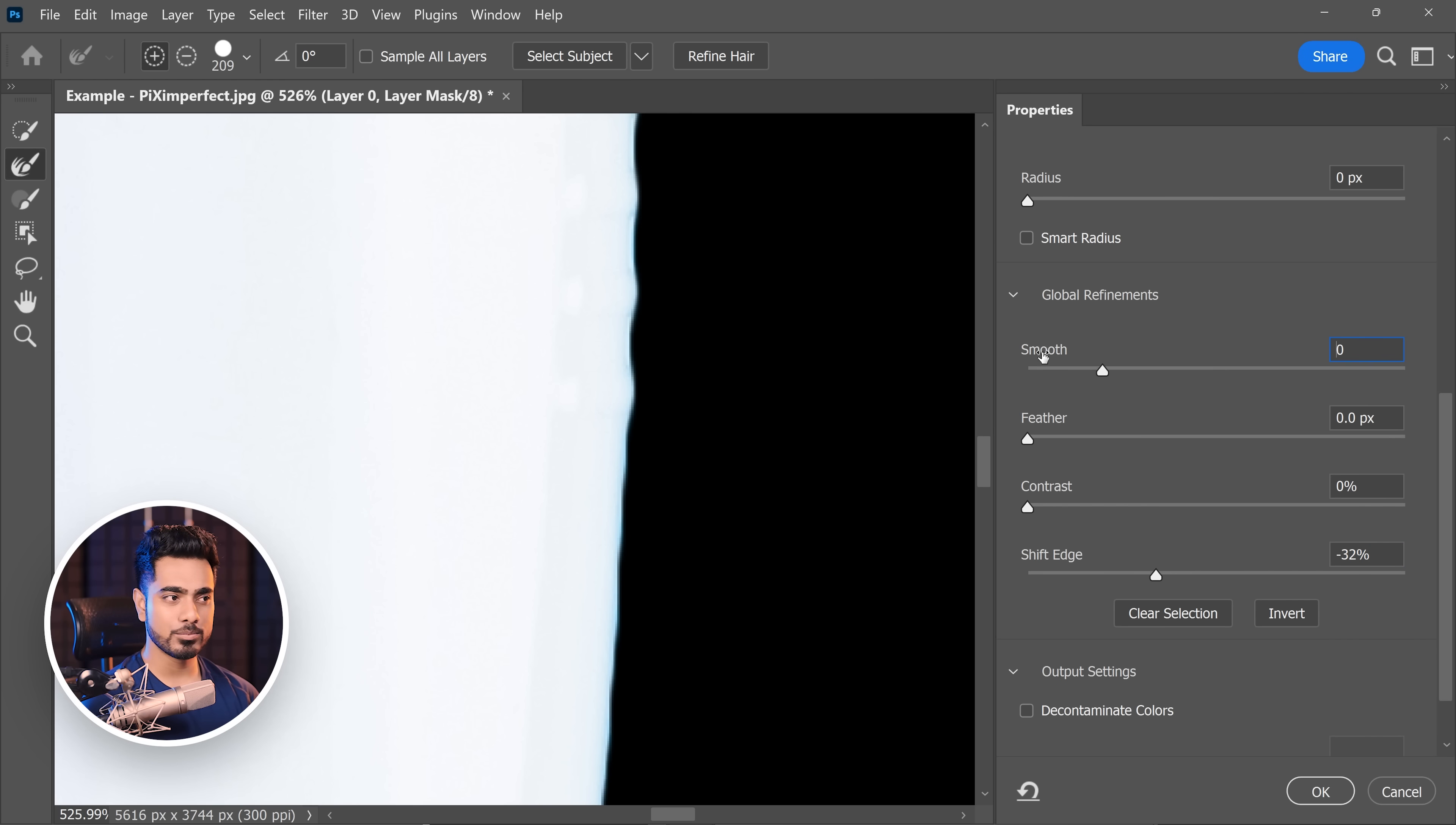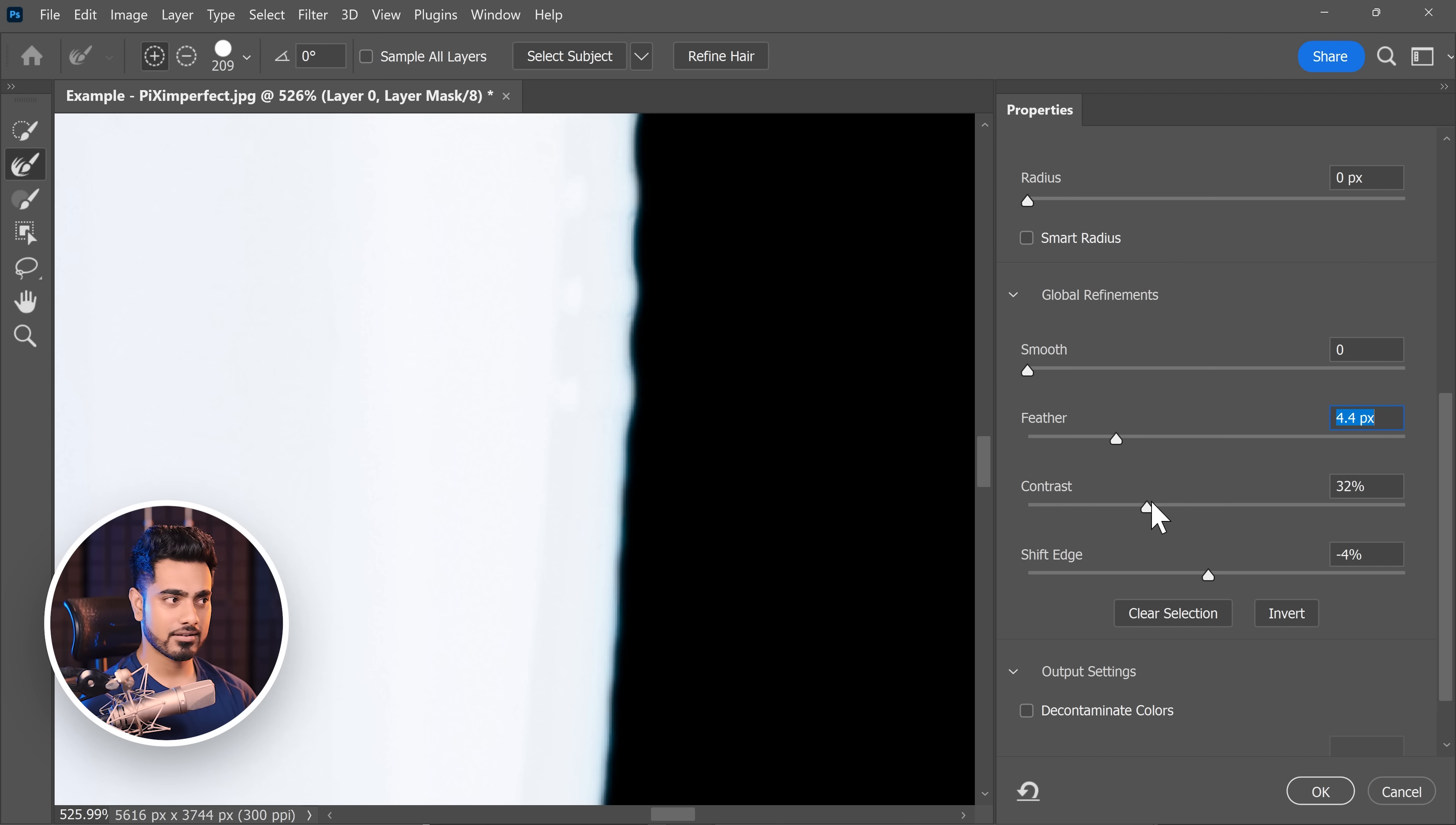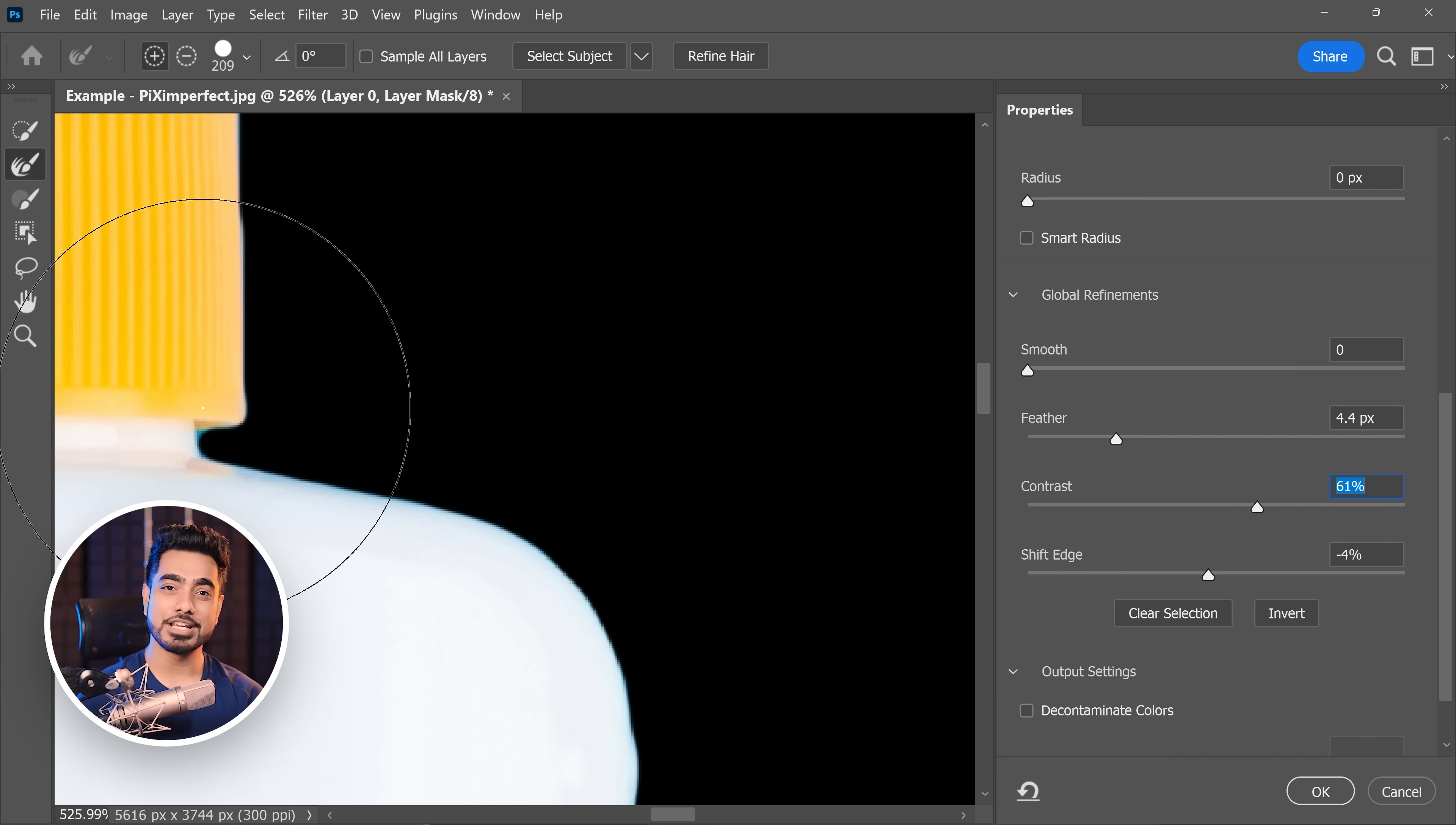Let's reset the smooth and the shift edge by double clicking on them. And the solution is simply adding a lot of feather and then adding contrast. There you go. It makes the overall thing very, very smooth. Again, the demerit here is that it may eat up the edges a little bit. So you have to take care of that separately.